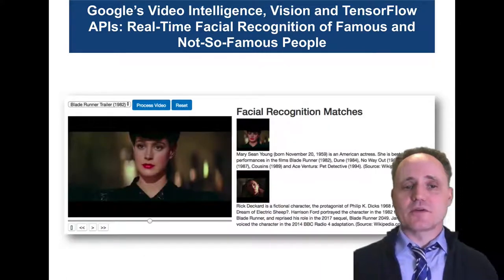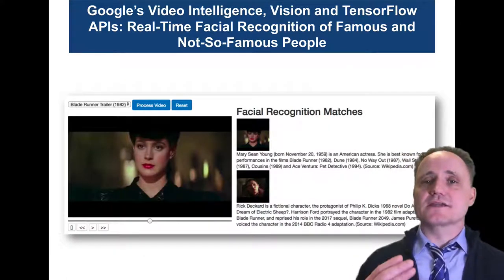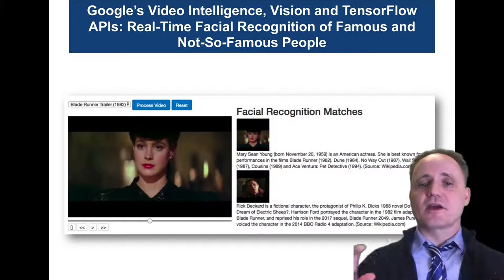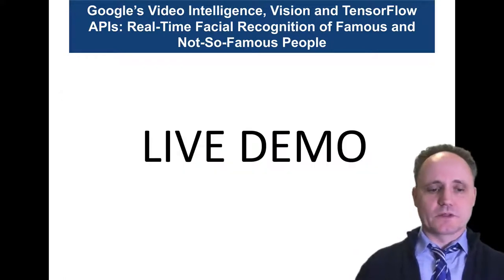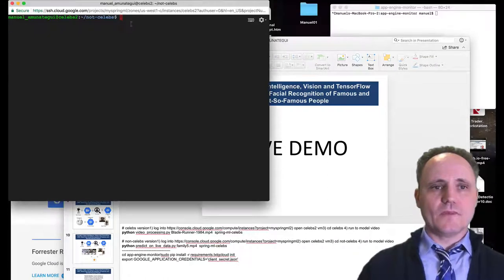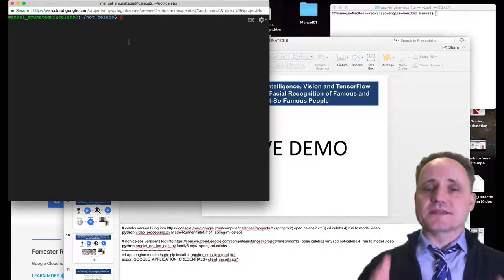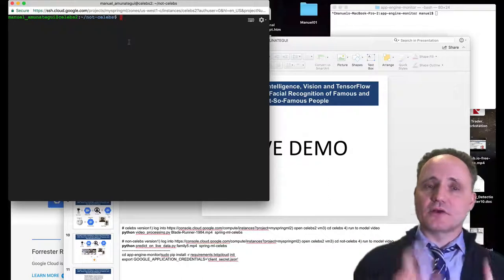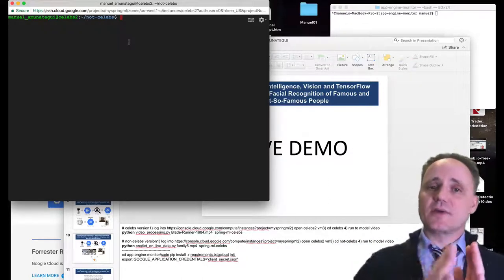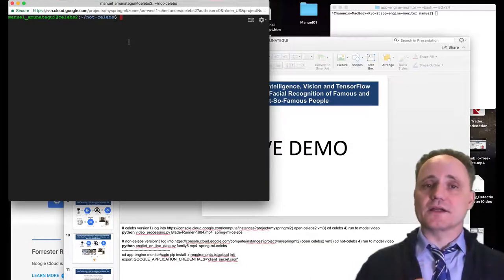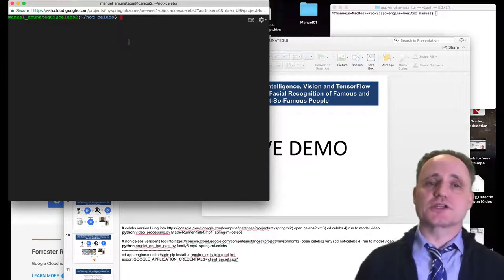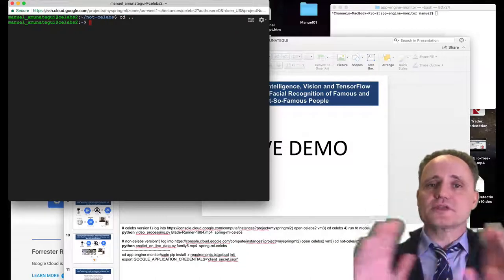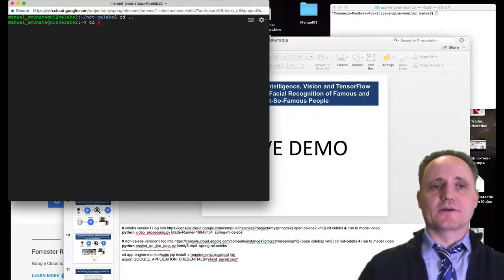The first demo I'm going to show is recognizing famous people, getting their headshots, and coming up with a short bio. As everything with these Google APIs, everything is in the cloud, so it doesn't matter if you're calling it from a local machine. You're still passing your information to the cloud. So you're better off working directly in the cloud, and that's what I do.